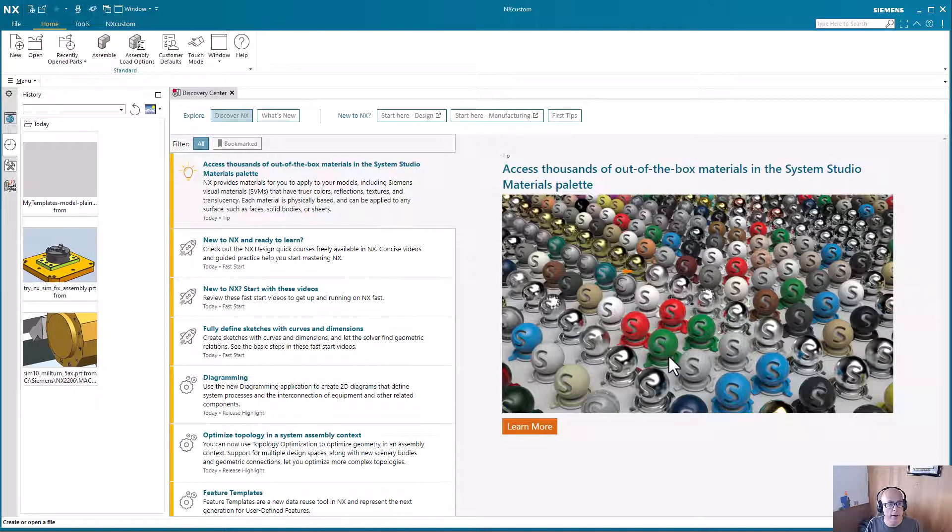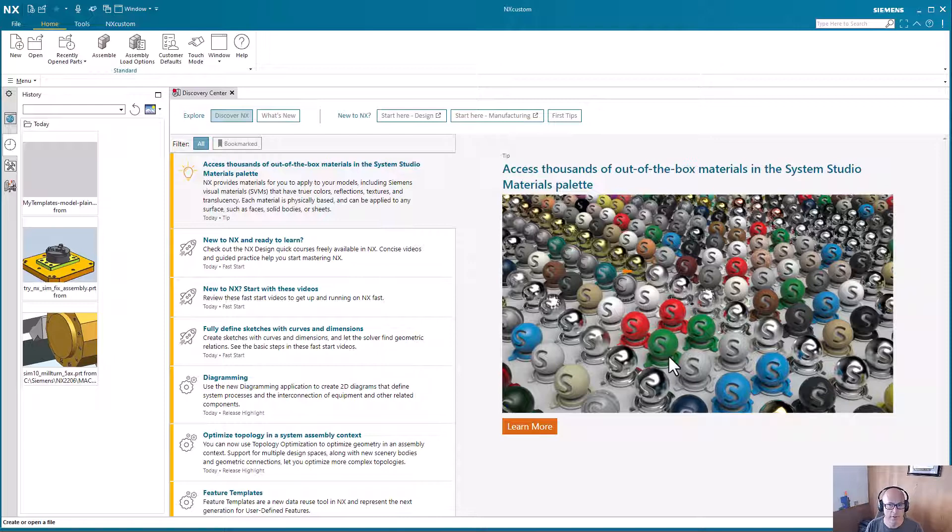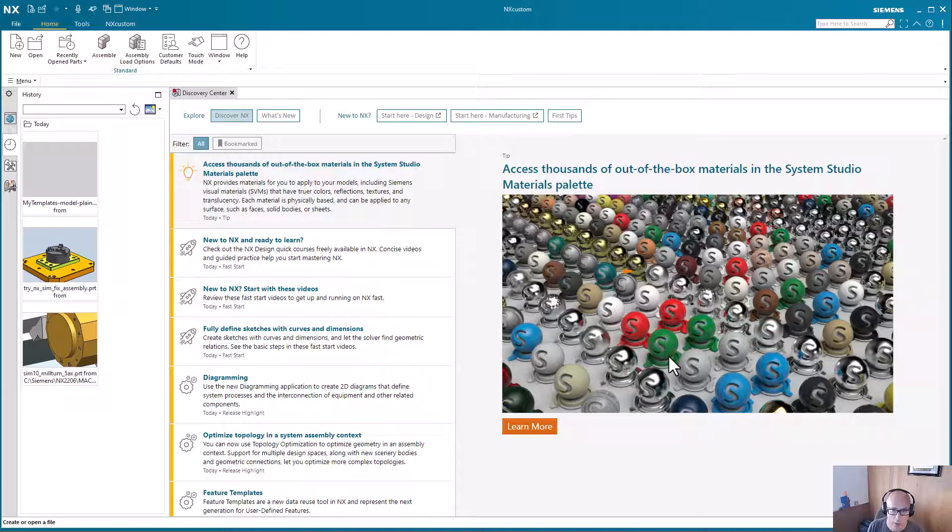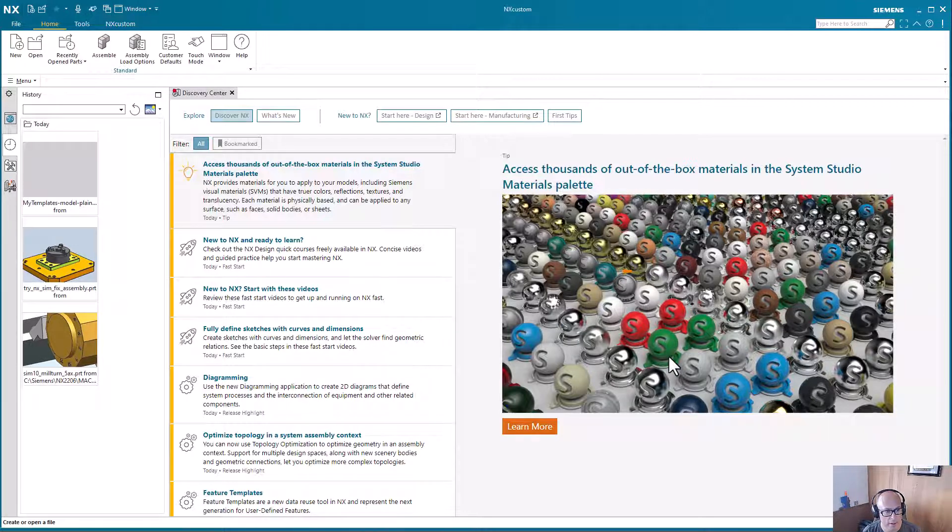Hello, this is Michael Grant with Applied CAX. Today I'm going to go through visualization preferences. This is a preference that sets the display quality of the parts you're looking at, but we're also going to talk about load options because this also has an effect on what you're looking at.